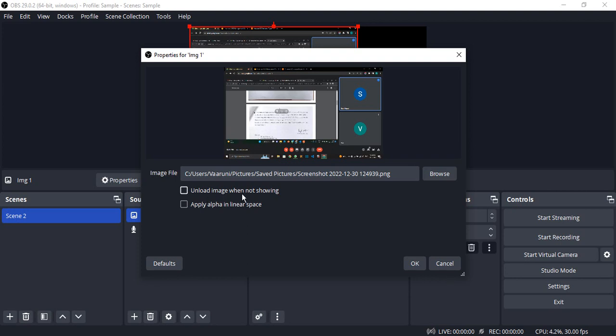You want to save your memory, the cache memory, the RAM that is being used to show the images. So when it is not showing, that image would be unloaded, and when again that particular scene or that particular image needs to be shown, it would be reloaded. So this option, if you want to use it, you can just put a checkmark in there and click on OK.